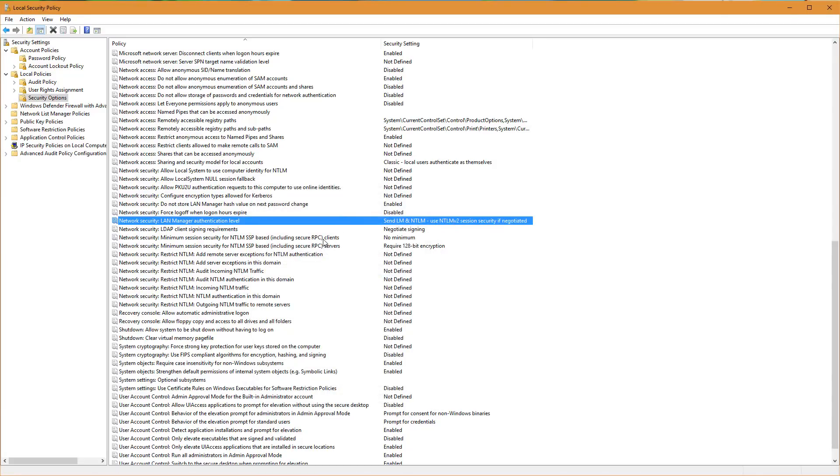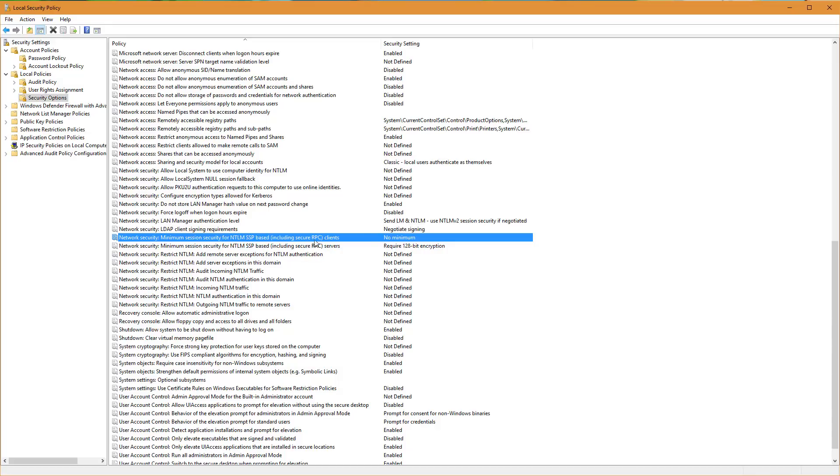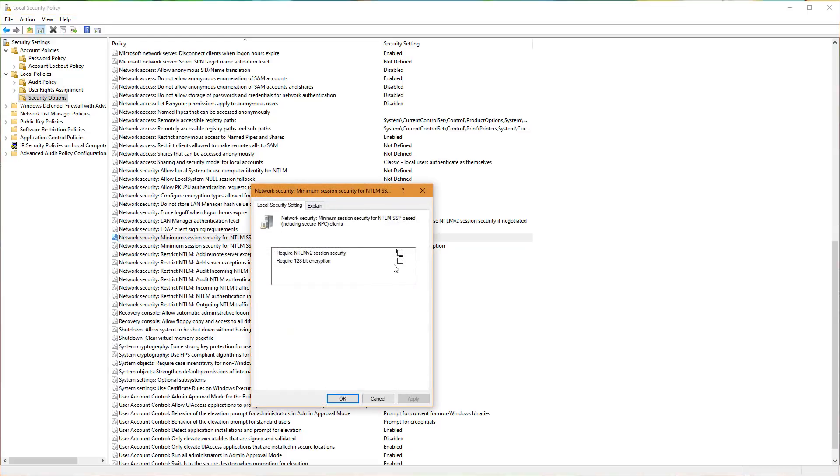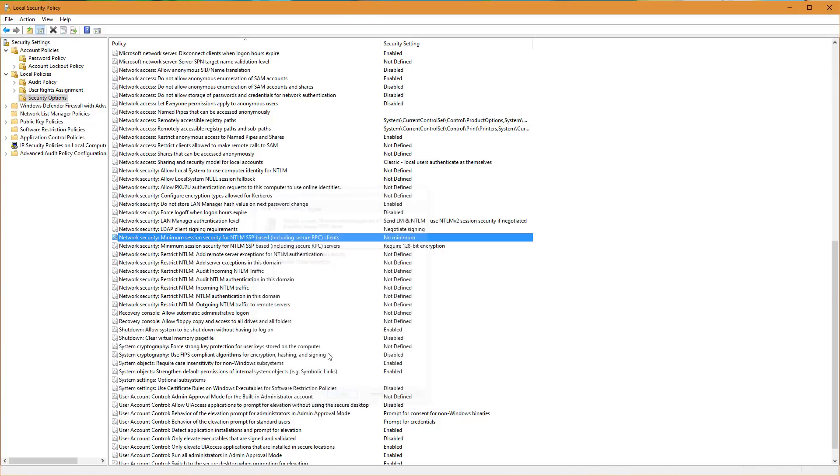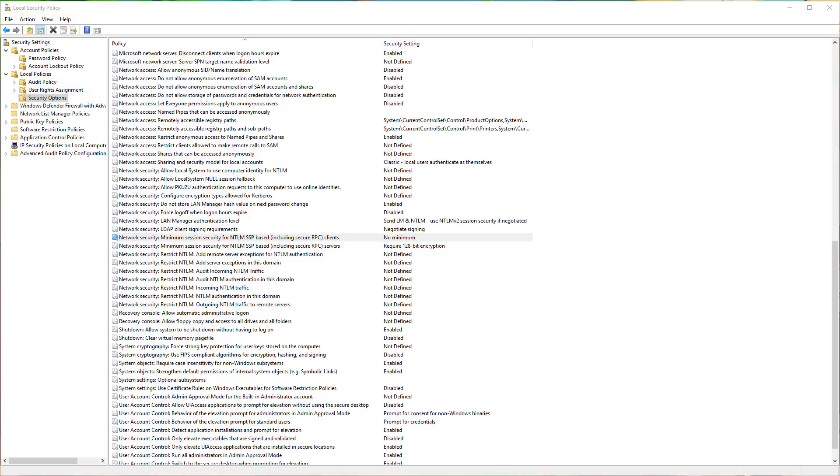And then there's another option you want to set here, the minimum session security for NTLM SSP based including secure RPC clients. Double click that and this box will be checked here to require 128-bit encryption. We're going to uncheck that, click apply, click OK. Once you've changed these two settings, then go ahead and attempt to connect to one of your network shares.